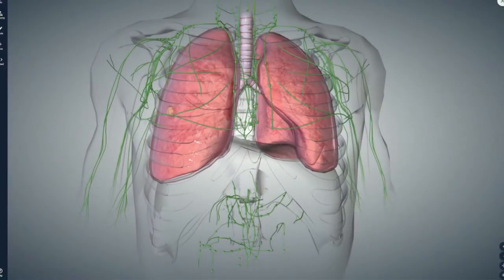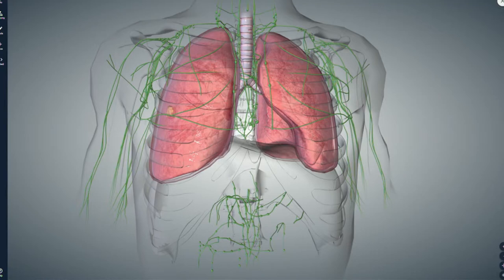Now we have an image here. Dr. Dulewski, can you explain what a lobectomy procedure entails? As you were saying, it's the most popular form of treatment for lung cancer.